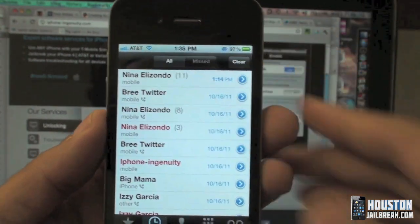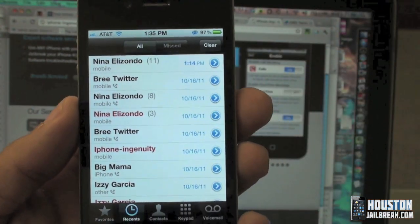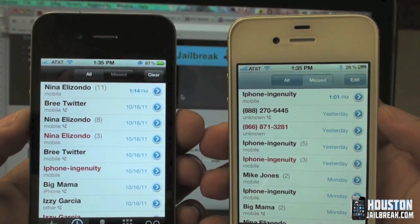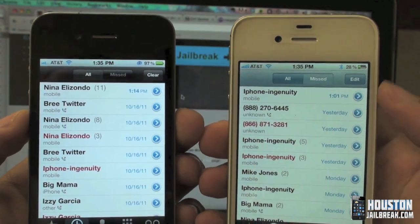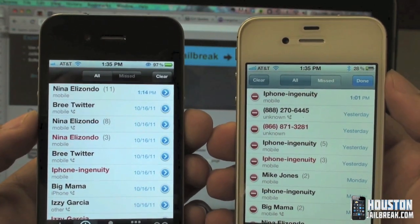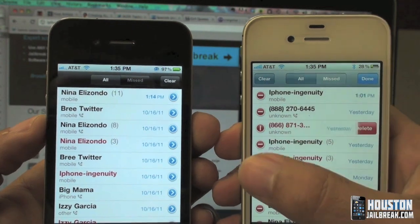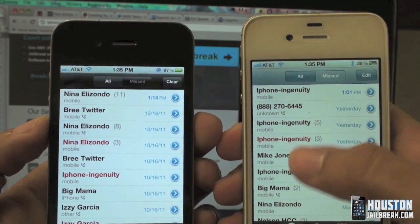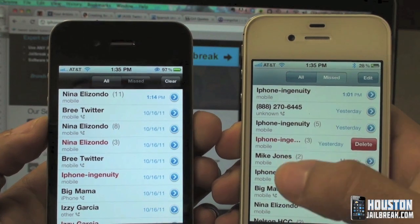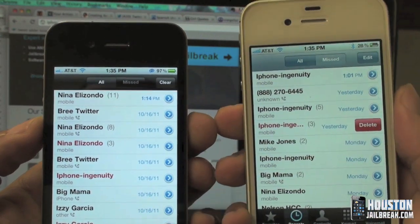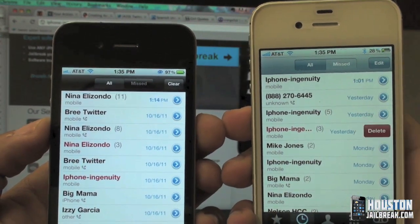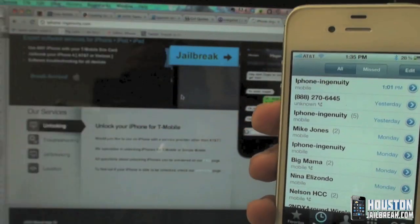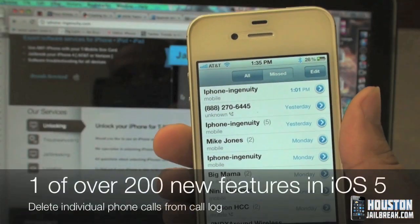Some people would like to just delete individual calls one at a time — it's not possible on the older versions without a jailbreak. But on the newer software versions you can see the difference: there's an Edit button. If I tap Edit, I'm able to delete them one by one, or I can simply swipe left to right — just like deleting a text message — and delete one by one.